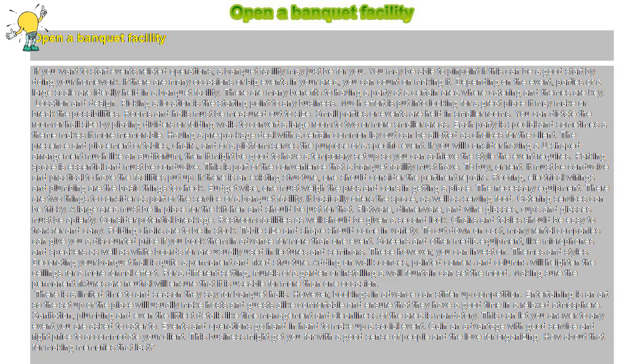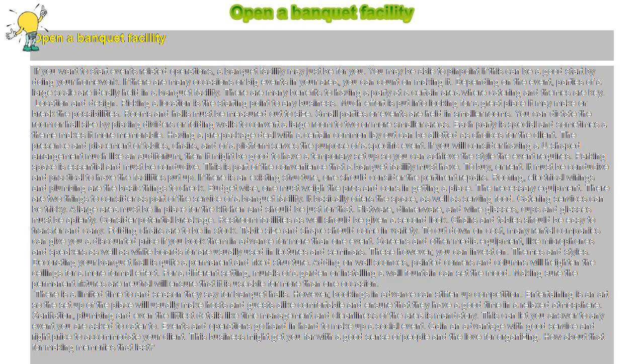The necessary equipment. There are two things to consider as part of the service of a banquet facility. It basically offers the space, as well as serving food.